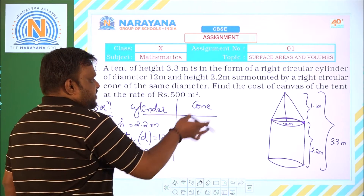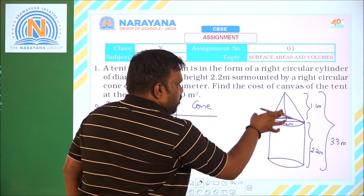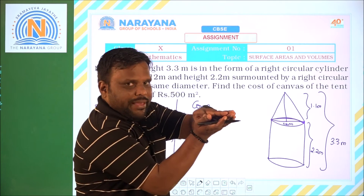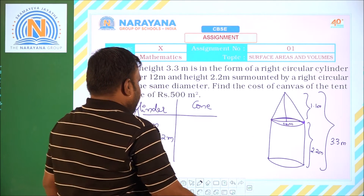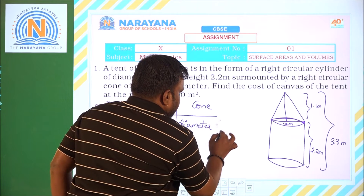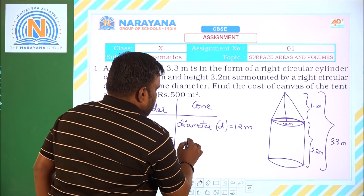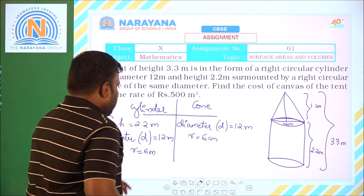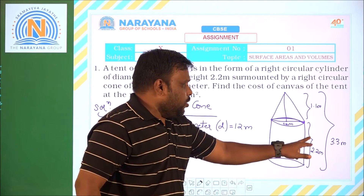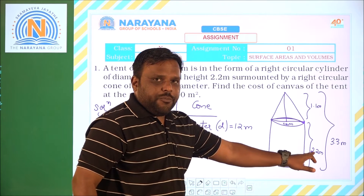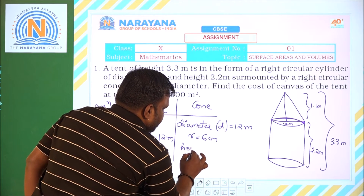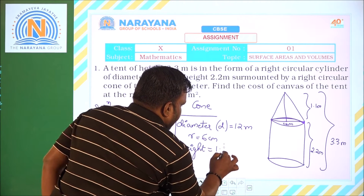For the conical part: since the cone is placed on the cylinder, the diameter of the cone is also 12 meters, so radius will be 6. The height of the cone: the complete tent is 3.3 meters, out of which the cylinder height is 2.2, so the conical part will be 1.1 meters. So height of the cone is 1.1 meters.